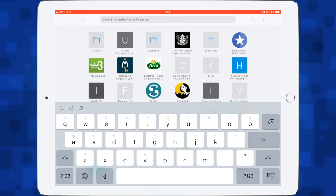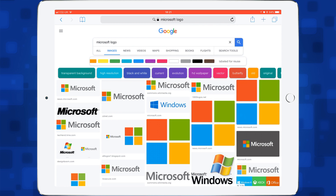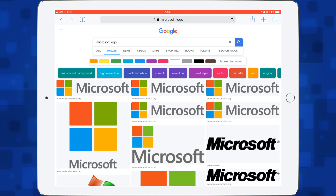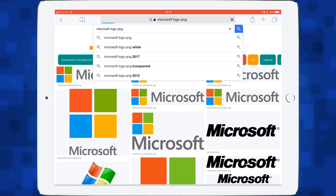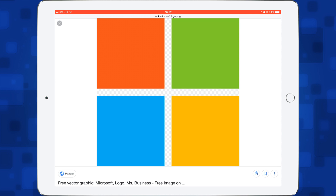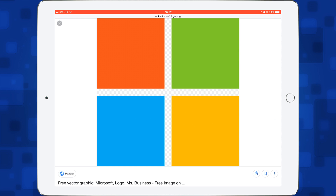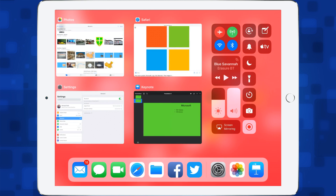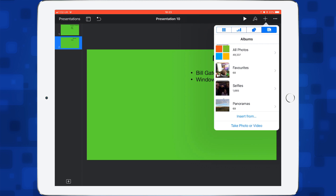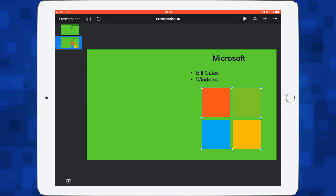Let's open up Safari and type in 'Microsoft.' I can tap on Images and scroll along to 'labeled for reuse' because I want images that are legal to use. If I put PNG on the end, we find images with no background. I'll tap on one, hold my finger on the screen, and save the image to my camera roll. Then we go back to Keynote. Now the problem with this image is there is a green element within the Microsoft logo, so it might not be ideal, but I'll go with it for now.